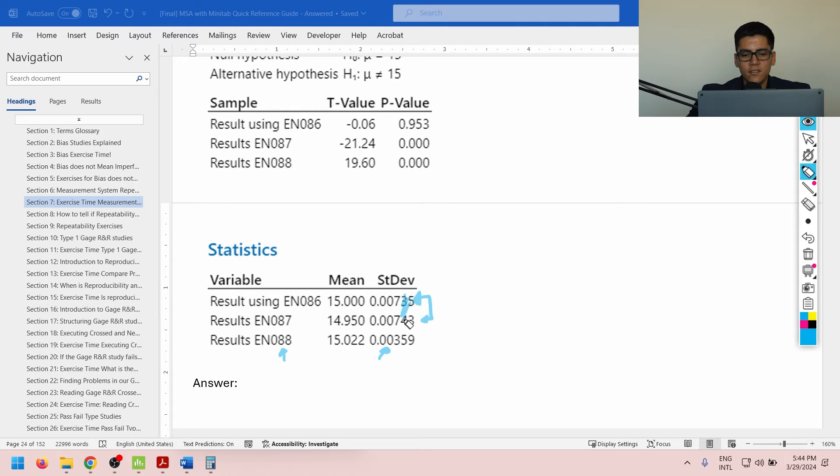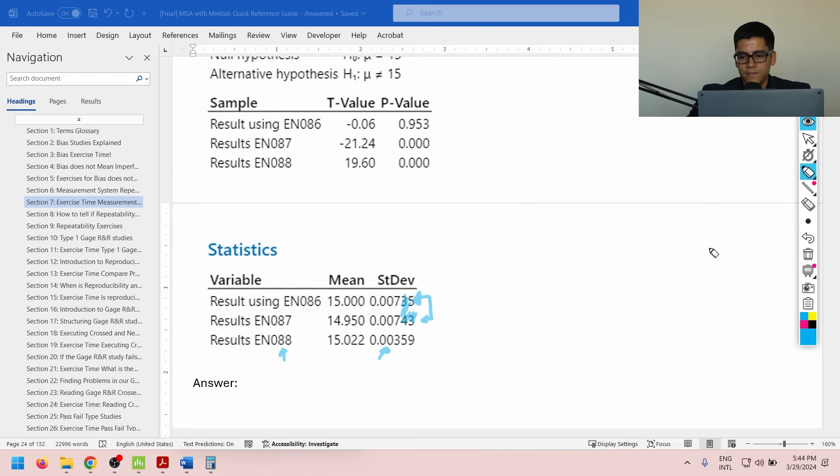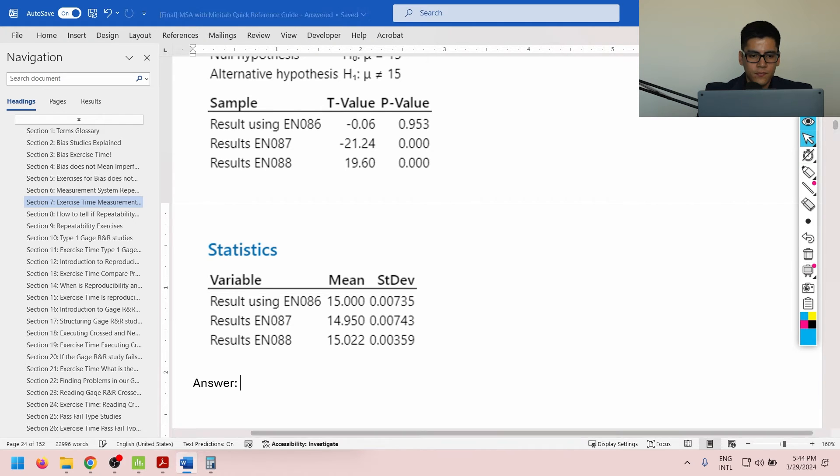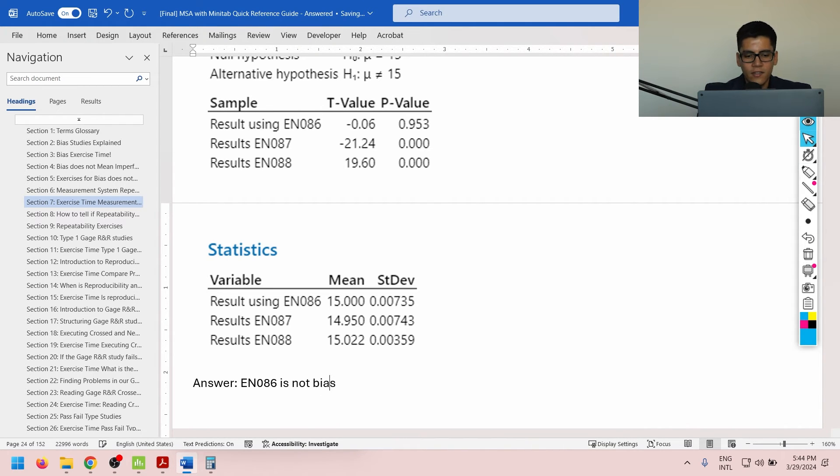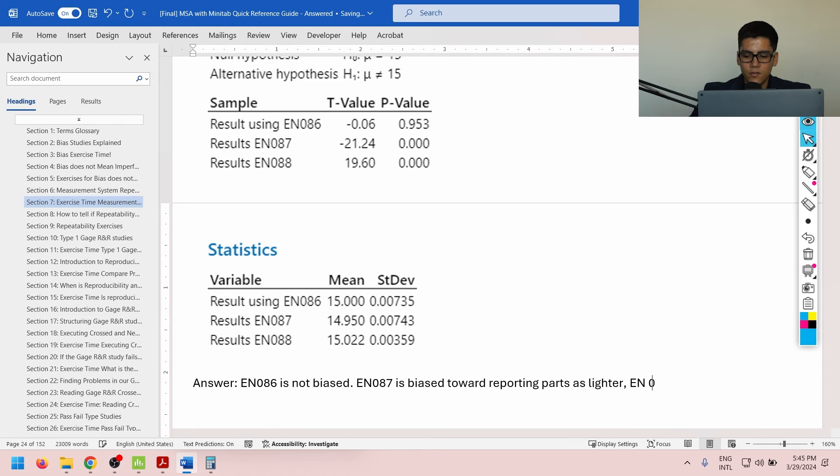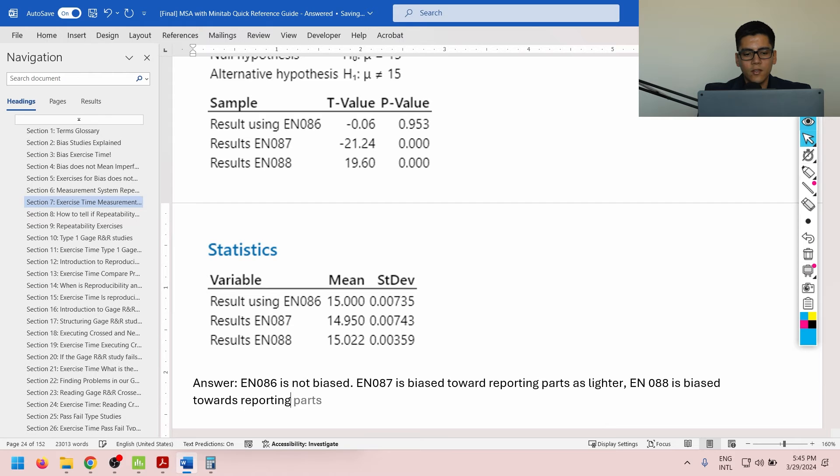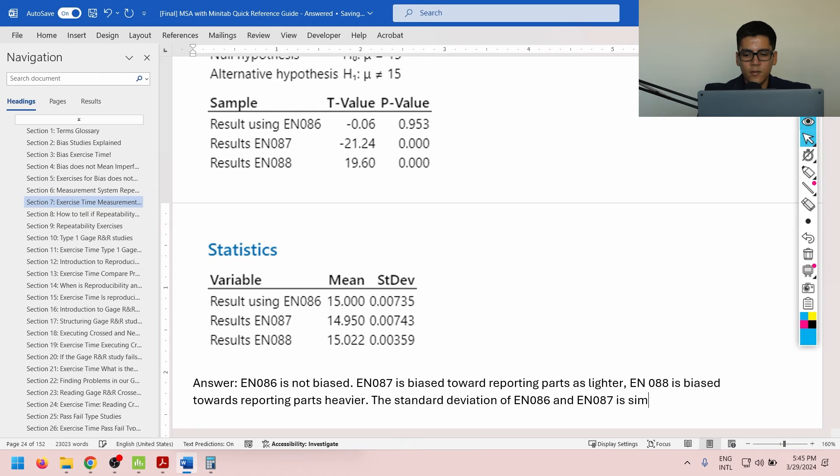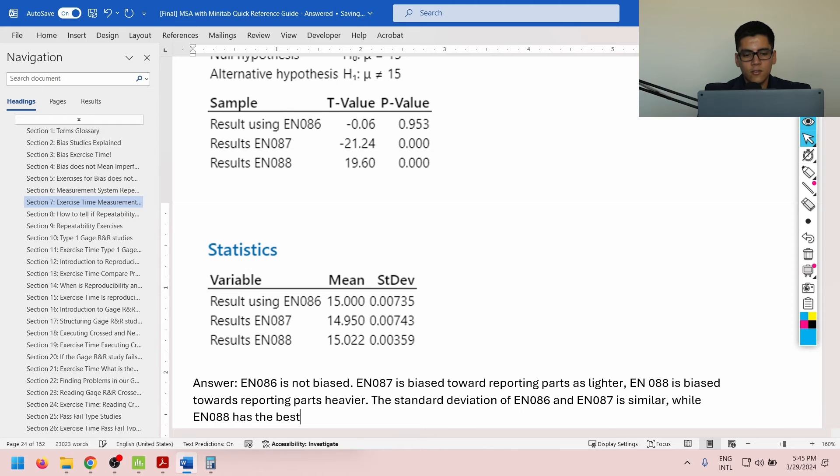So, here we can say in the answer section, EN086 is not biased, EN087 is biased toward reporting parts as lighter, EN088 is biased towards reporting parts heavier. So, here, the standard deviation of EN086 and EN087 is similar, while EN088 has the best repeatability of all machines.